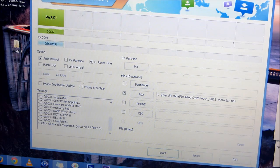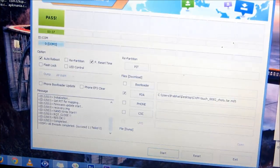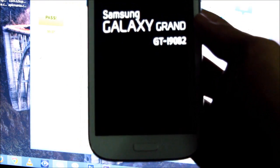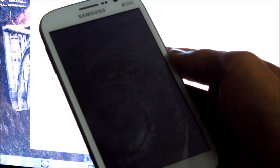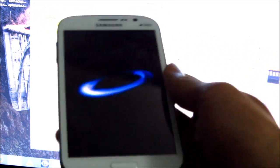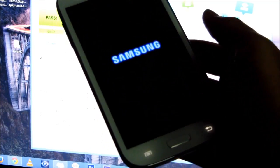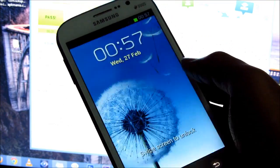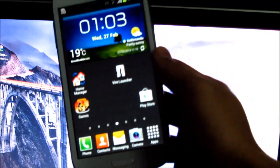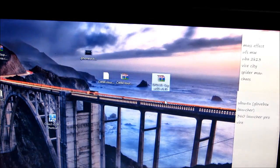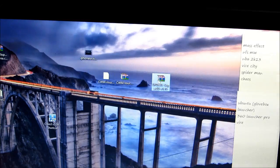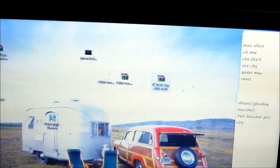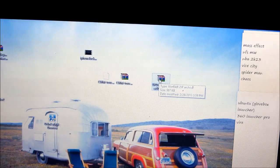Once it says pass, you can simply unplug your phone. Now go ahead and transfer the file that you downloaded, SuperSU, onto your external memory, not the internal memory.